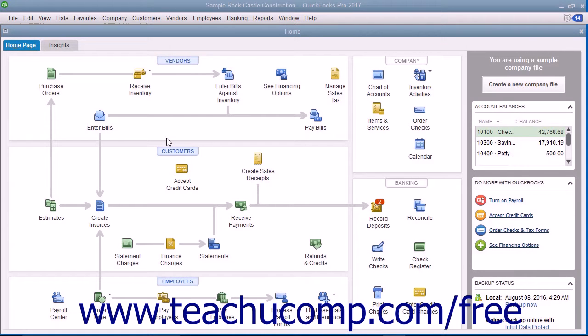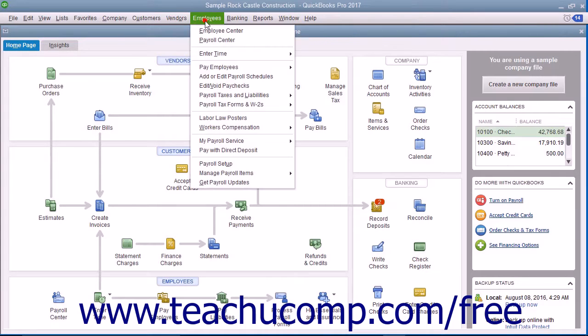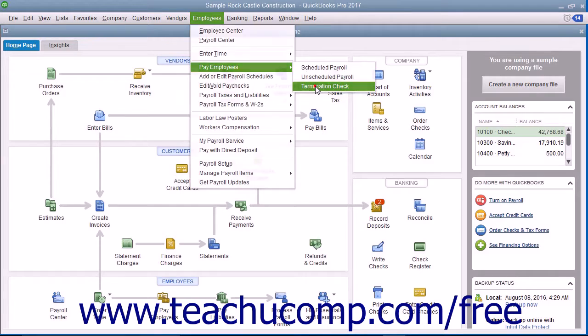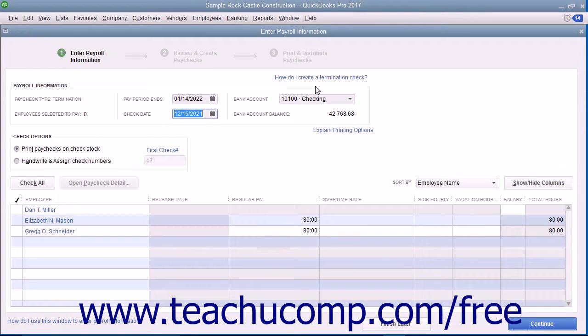To create termination paychecks when an employee leaves, select Employees, Pay Employees, Termination Check from the menu bar to open the Enter Payroll Information window.